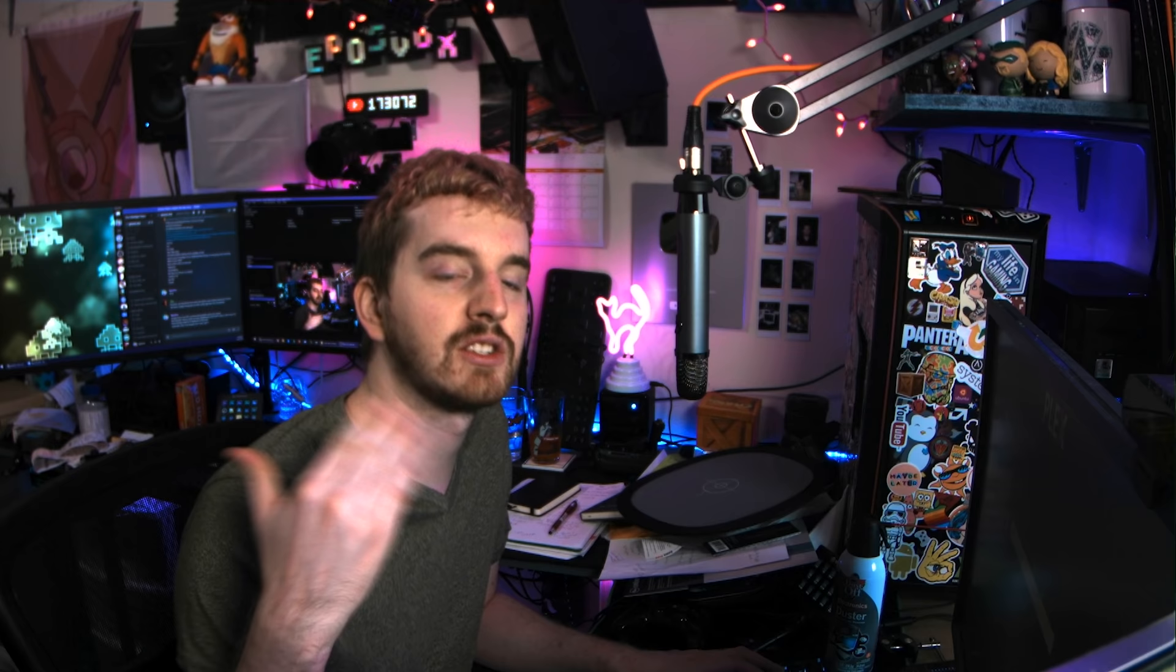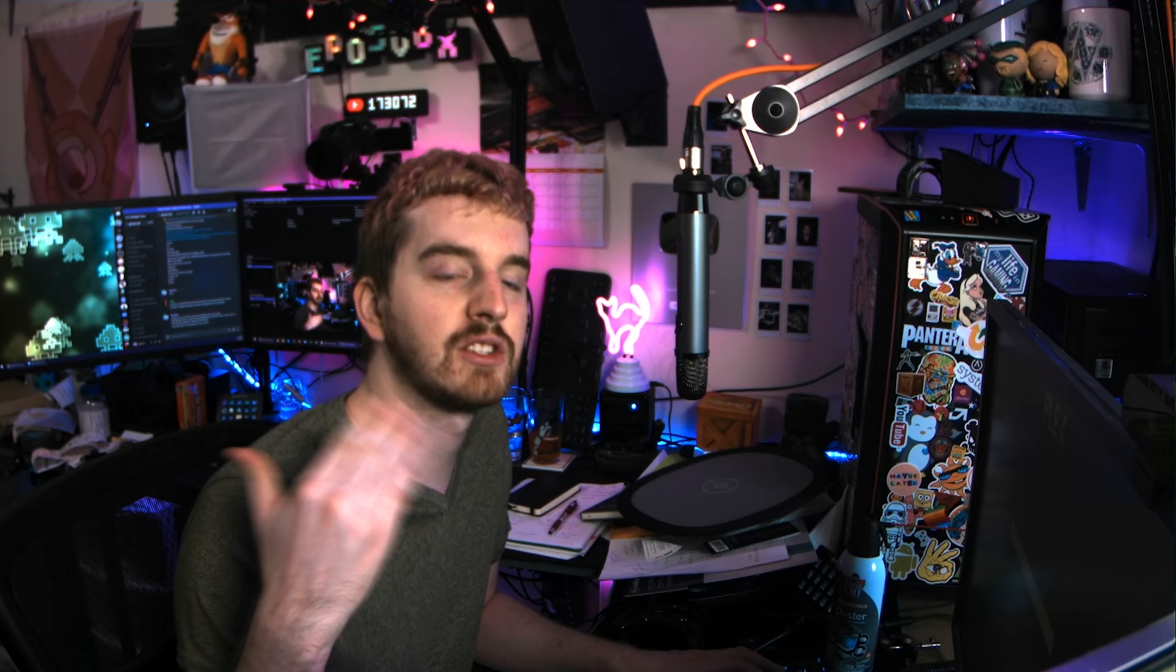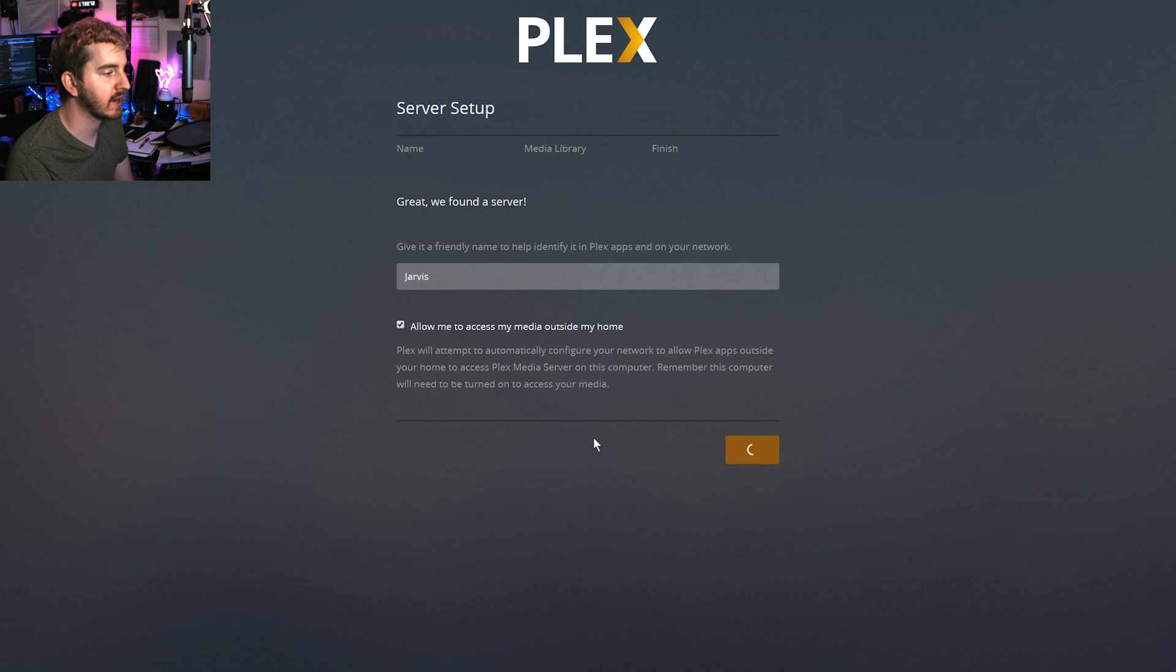And then you have an option here to automatically allow you to access your media outside your home. Now, this doesn't open it up for anyone to access. This is just for you and it will be authenticated through your Plex account to try to keep it secure. If you know that you never want to do this, if you know that you never want to connect to an outside network in order to play your Plex media, then I would uncheck this just for the most security. However, if that is something you want to do, you can leave it checked. But keep in mind, this may not actually be able to customize your router settings or whatever to allow this. So you may have extra steps in the future, which we'll cover in the advanced video. We're going to click next here.